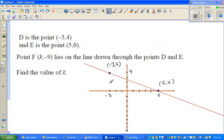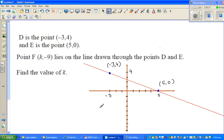I have plotted it — this is not exactly to scale. This is negative 3, 4, and this is 5, 0. Now point F is k, negative 9.